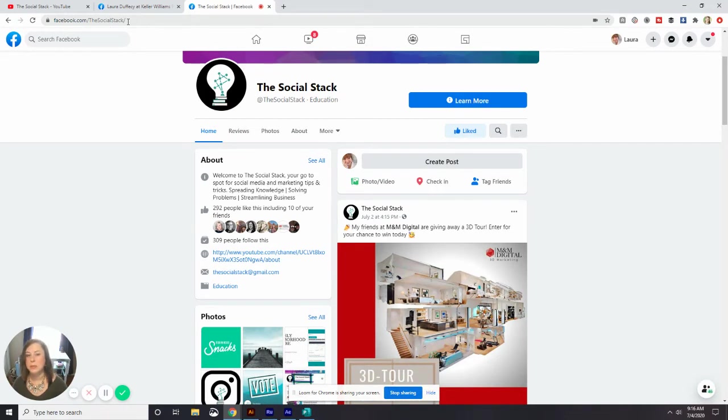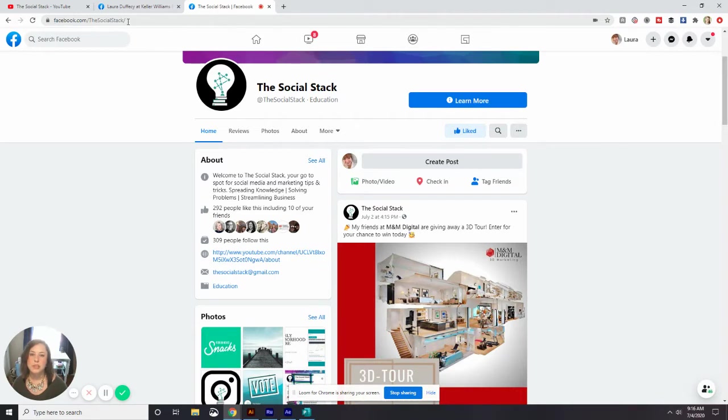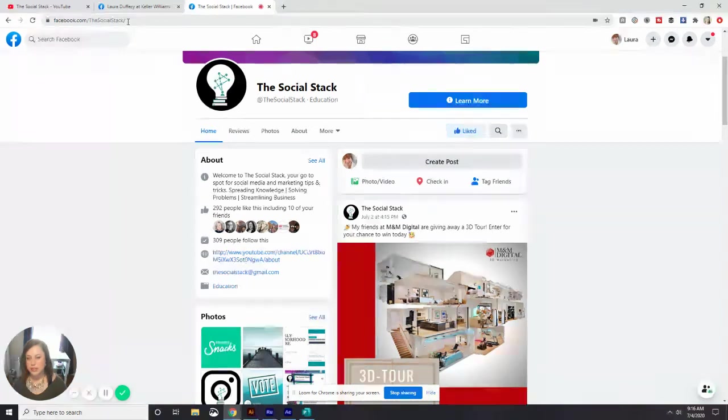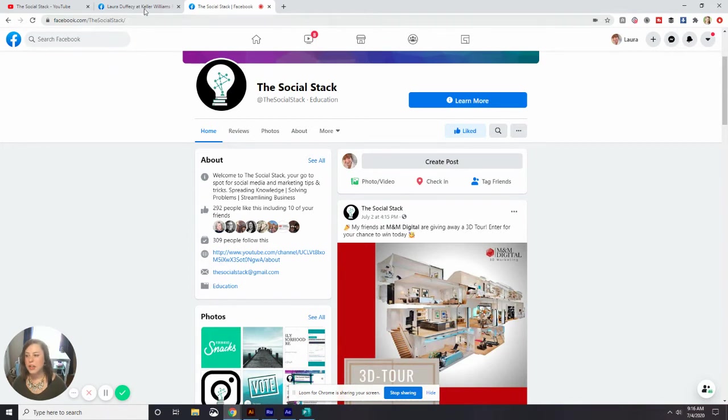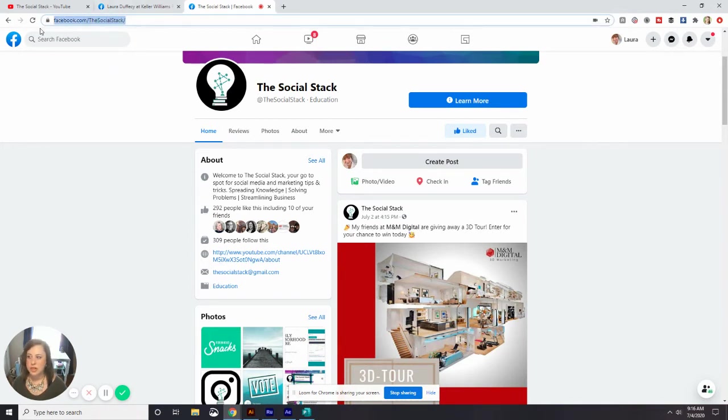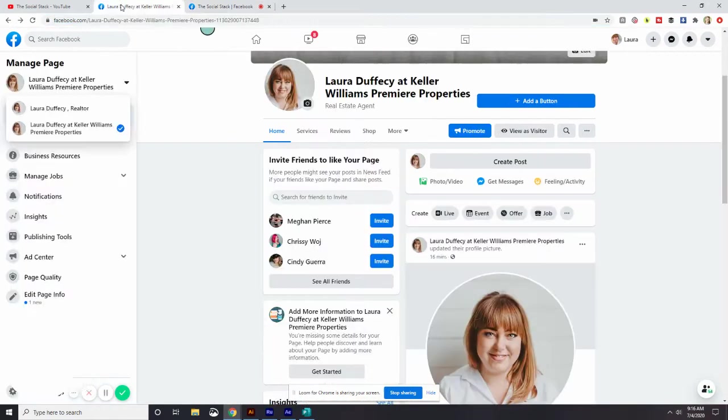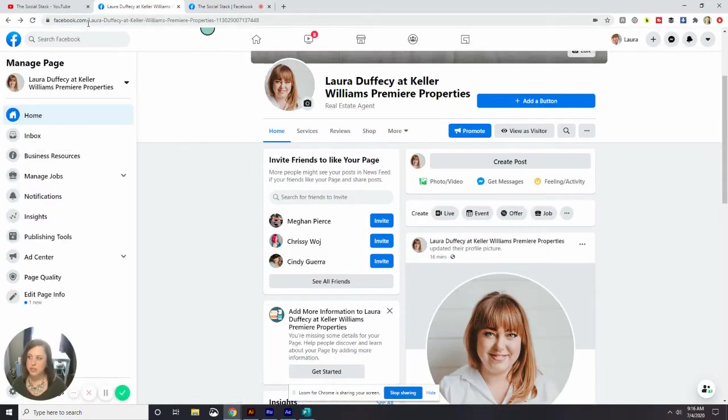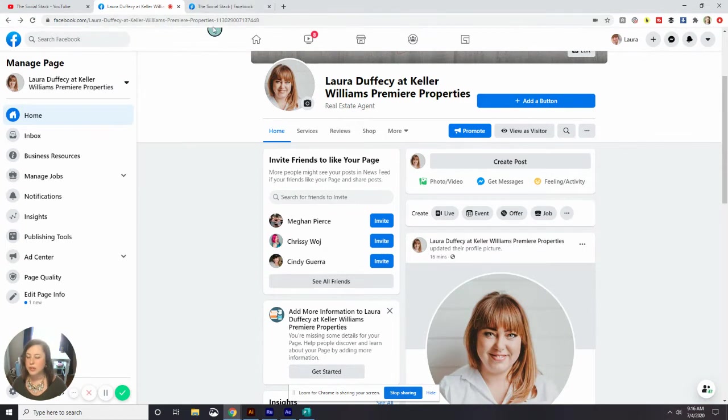The reason you want to do this custom URL is one, it's easy for people to remember as I just mentioned. Two, it's easy for them to type in. Three, it looks really great on marketing pieces. So if you have something printed like a business card or a flyer and you want to put your social media links on there, it's much easier to put Facebook.com slash the social stack versus Facebook.com slash all these words, letters, and numbers.